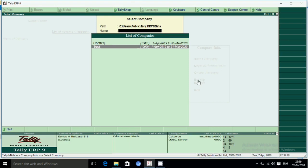We are going to back up the company and we are going to restore the company. Now we are going to talk about the situation where the system is going to crash. We are going to replace the company in the original position.